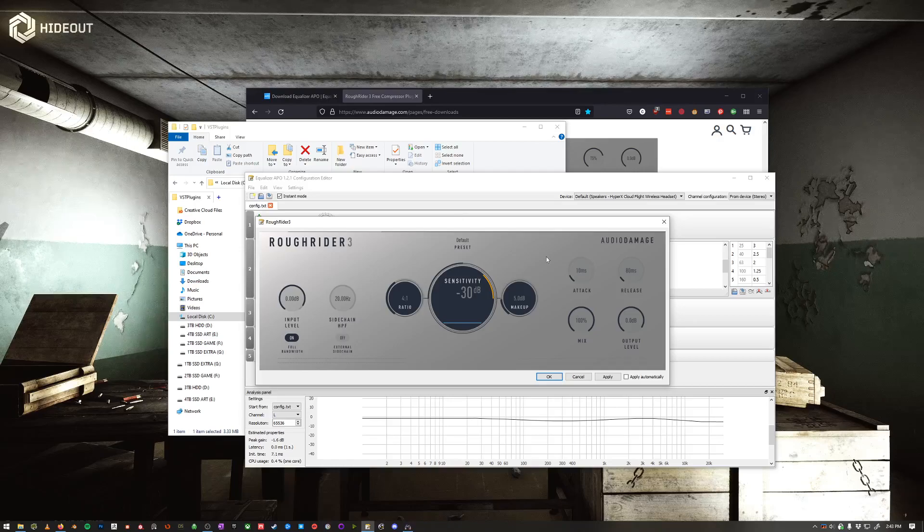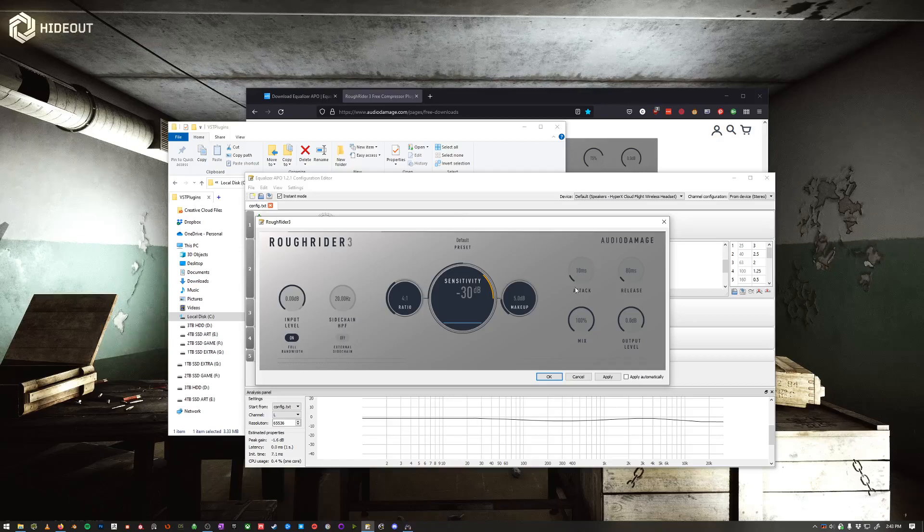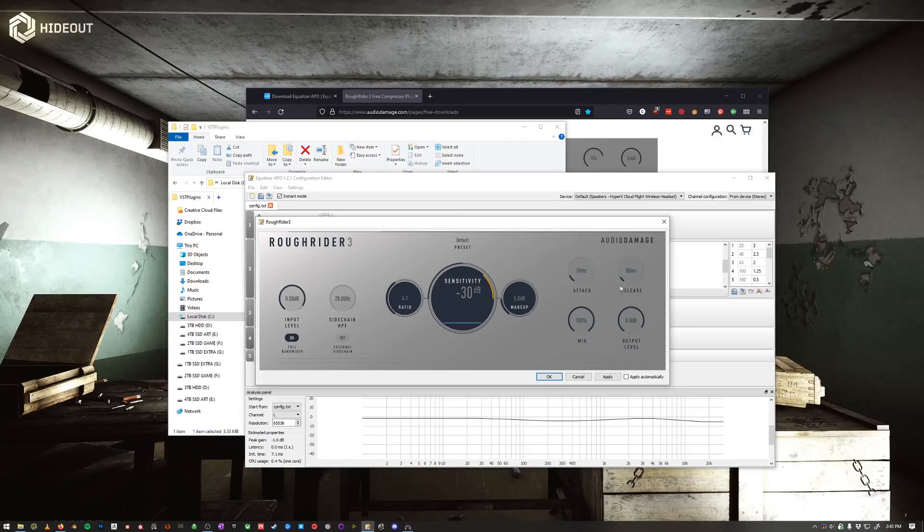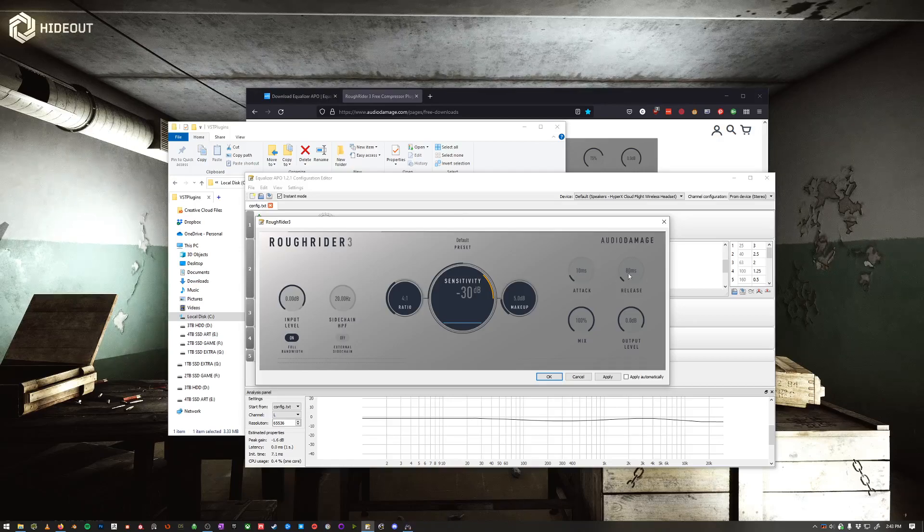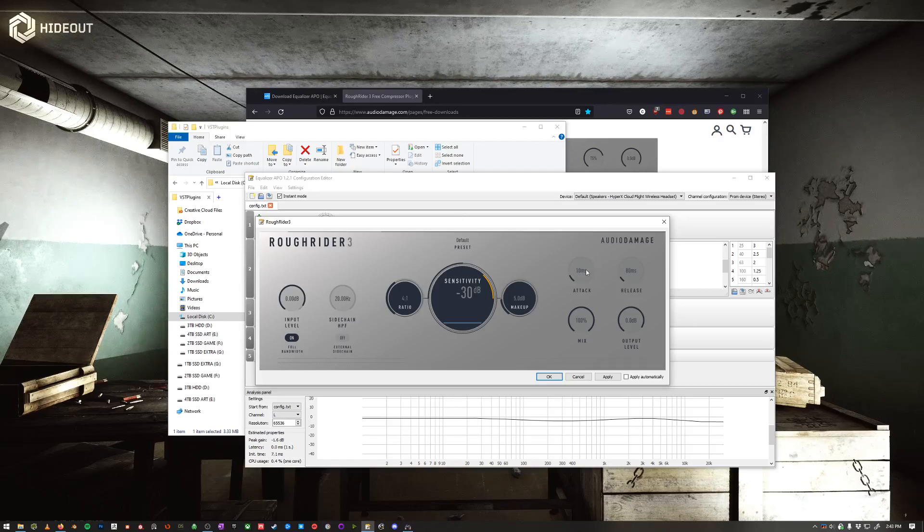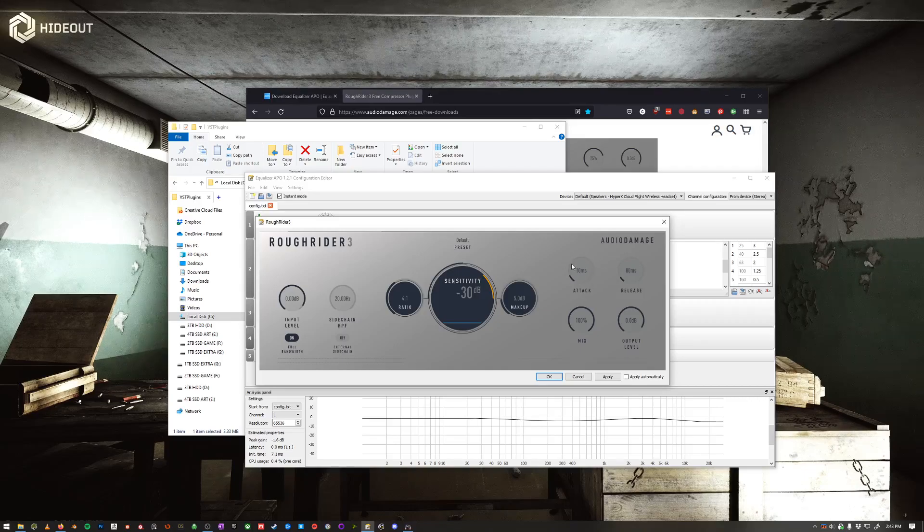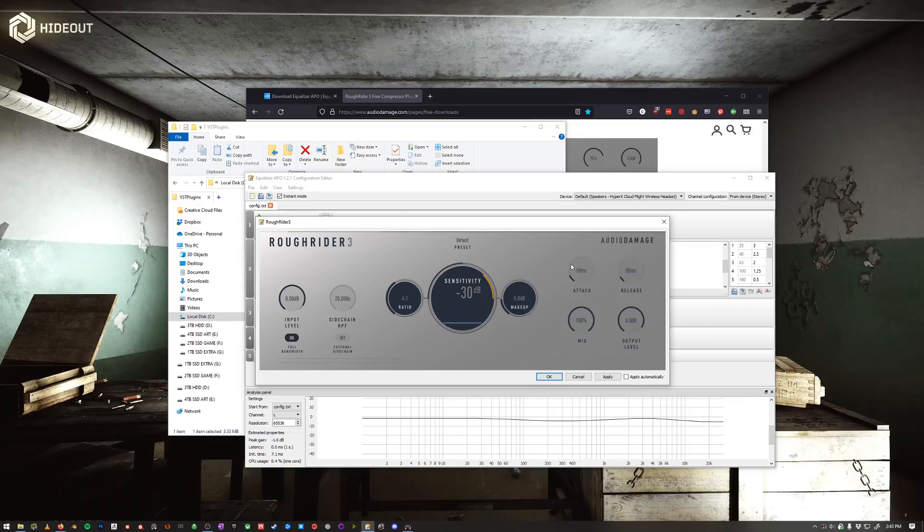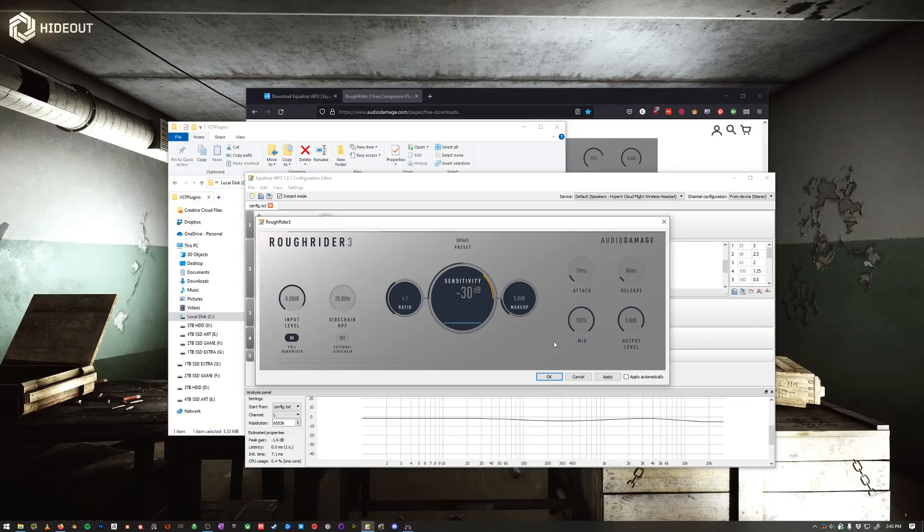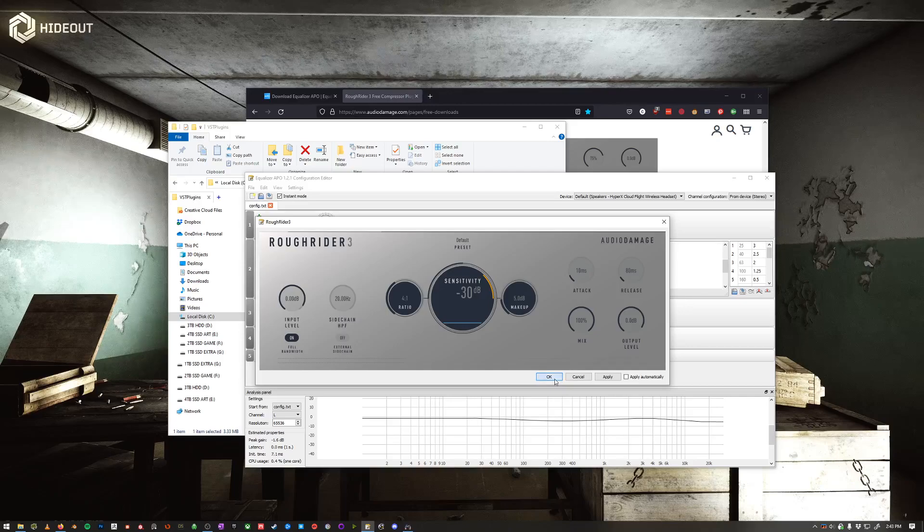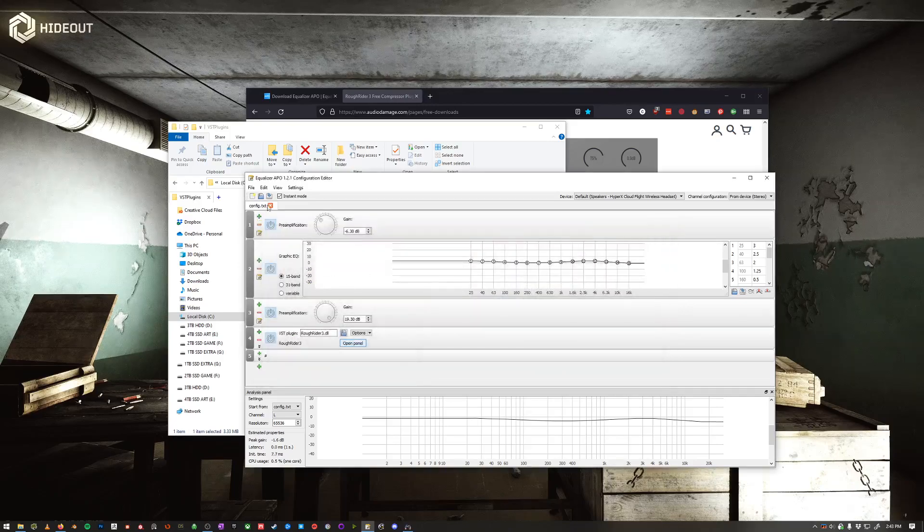The attack is how quick it's going to apply the compressor. The release is how quickly it's going to let it go. So you'll definitely want to have this around 10 milliseconds to catch that really loud gun audio. And then you'll hit OK.